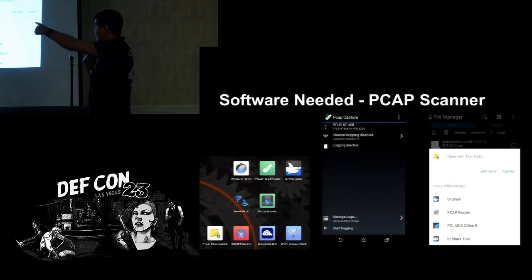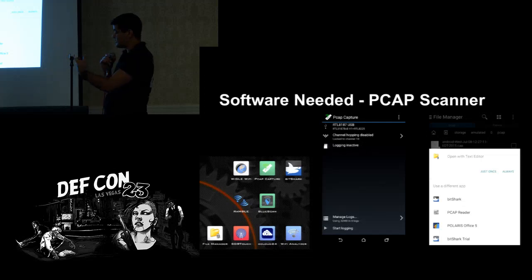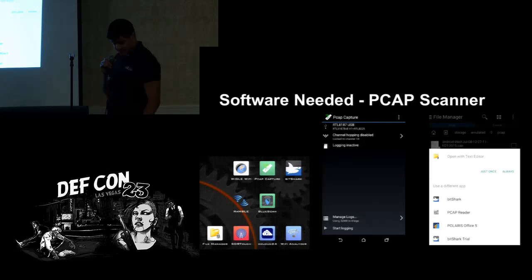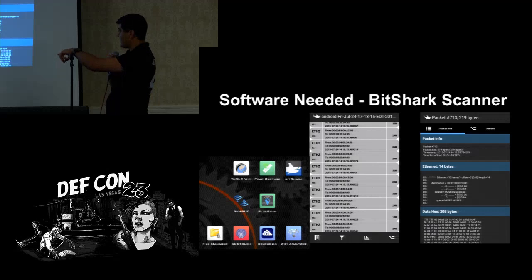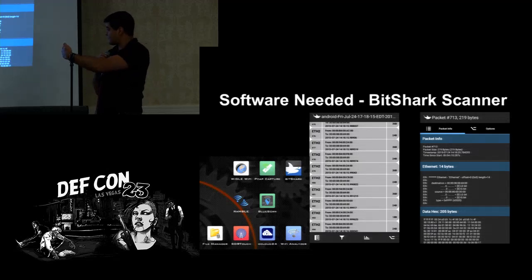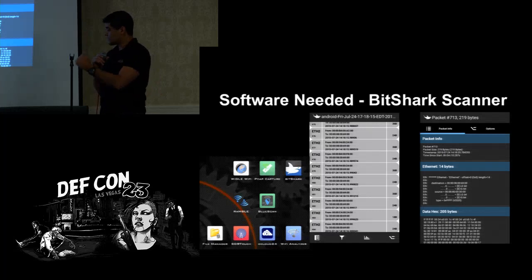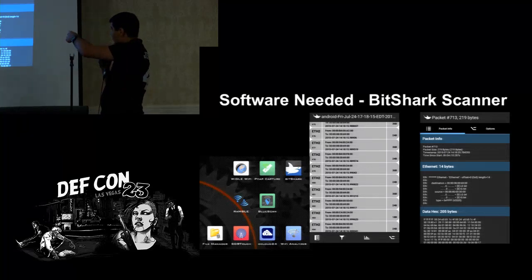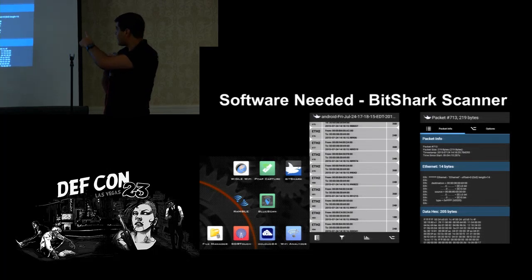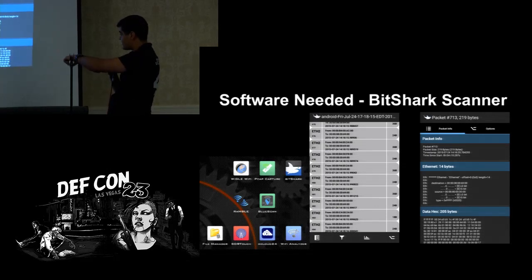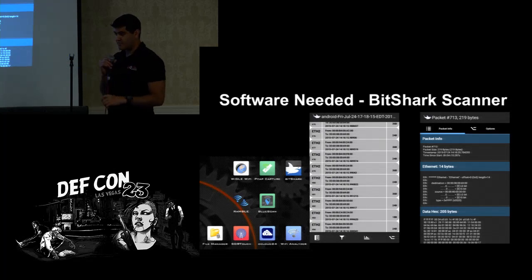This is the PCAP Scanner, which requires the RTL plugged in via the OTG cable. It has an option to export, and I normally open it in the file manager — that gives you an option of apps that can open PCAPs, with BitShark at the top. In the BitShark interface, on the left you have a selection of different PCAPs showing size and Ethernet. It has MAC address and basic information, data hex at the bottom, parsed Ethernet frame packets, and statistical filtering options.